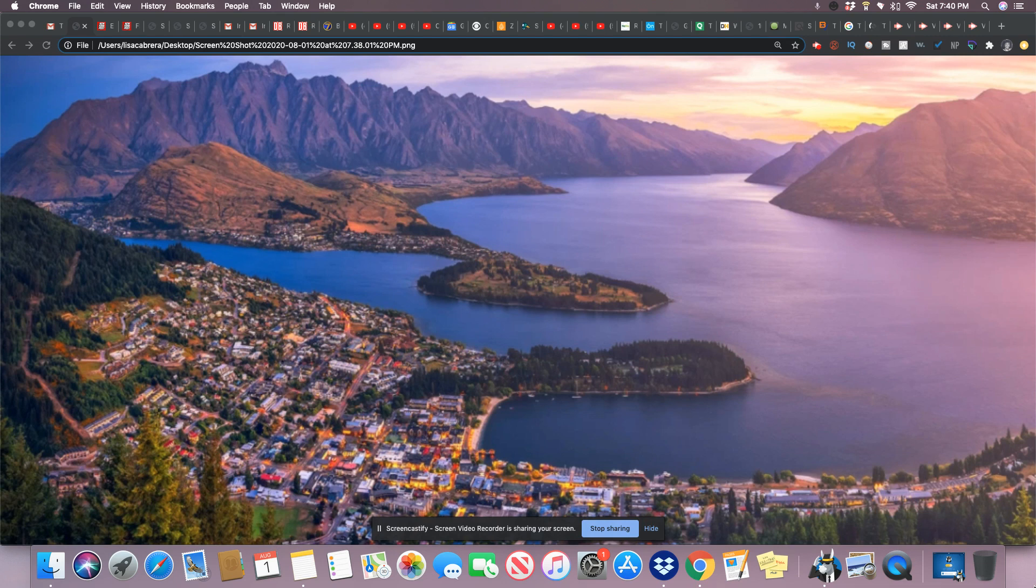So this is the New York Post, July 30th, 2020. Americans are flocking to New Zealand immigration website amid COVID-19.